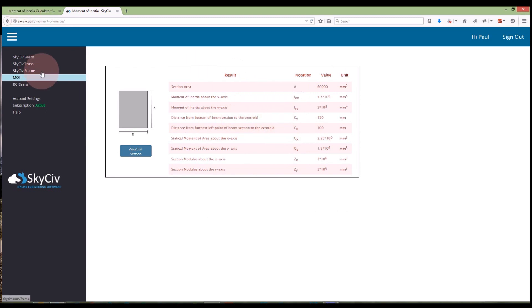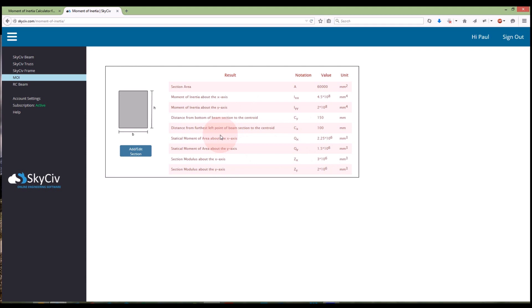So again, this is available at SkySiv.com or bendingmomentdiagram.com. We definitely recommend using it if you need some quick moment of inertia calculations or any other information regarding a section. And I look forward to hearing back from you. Any feedback that you might have, please email us at info at SkySiv.com or just comment on our YouTube video just below. Thanks a lot.